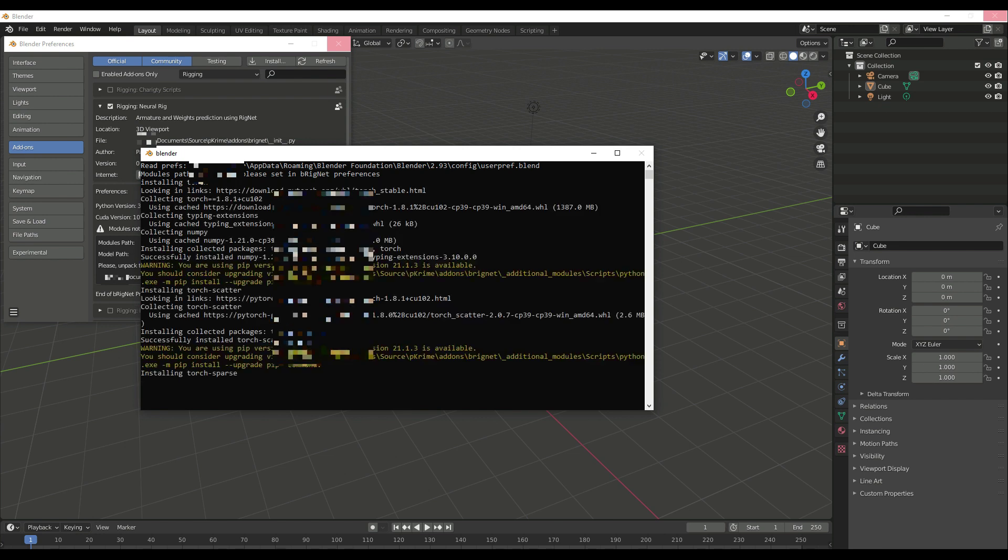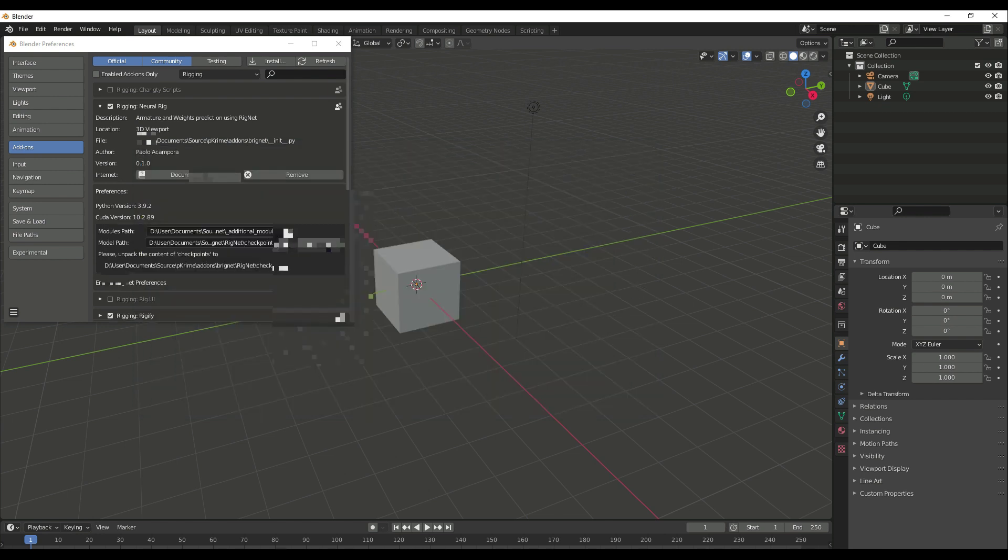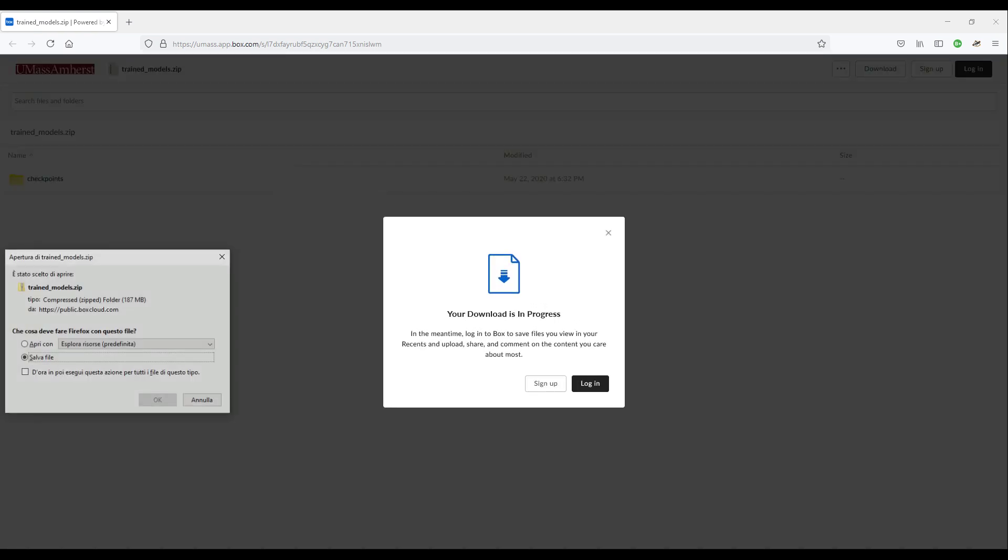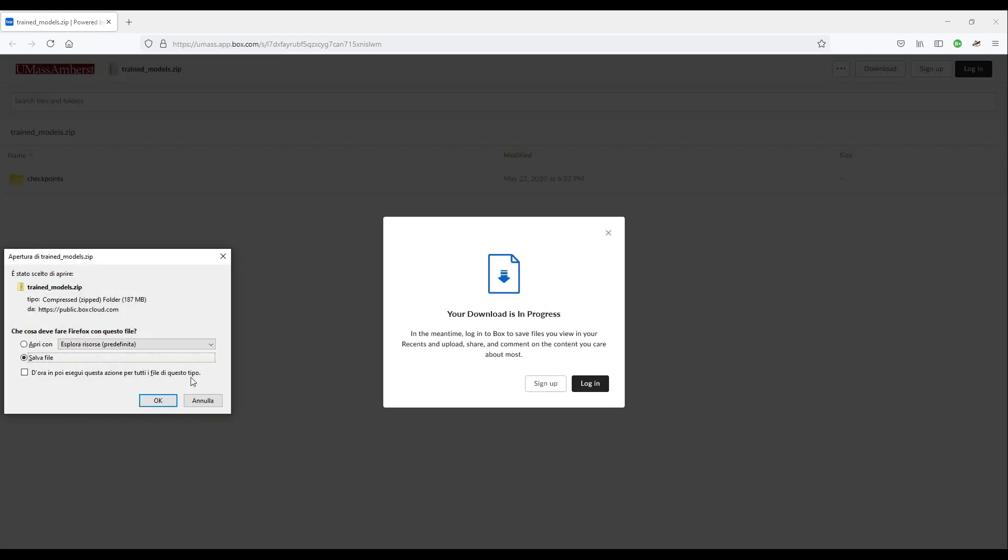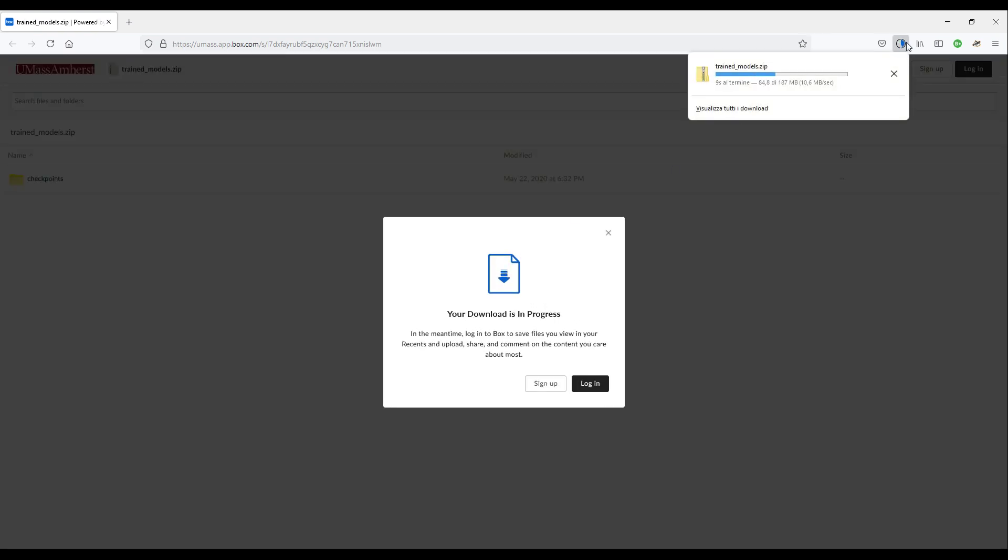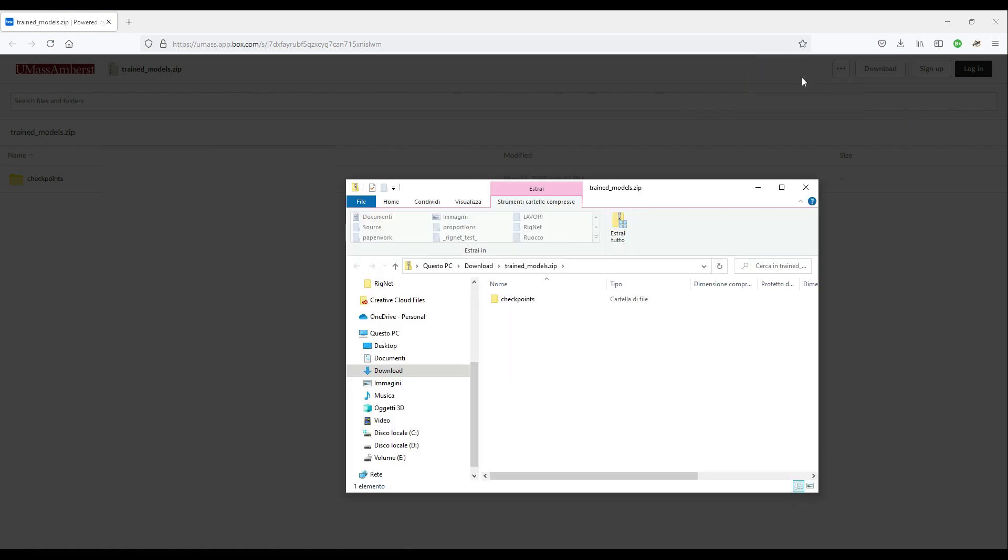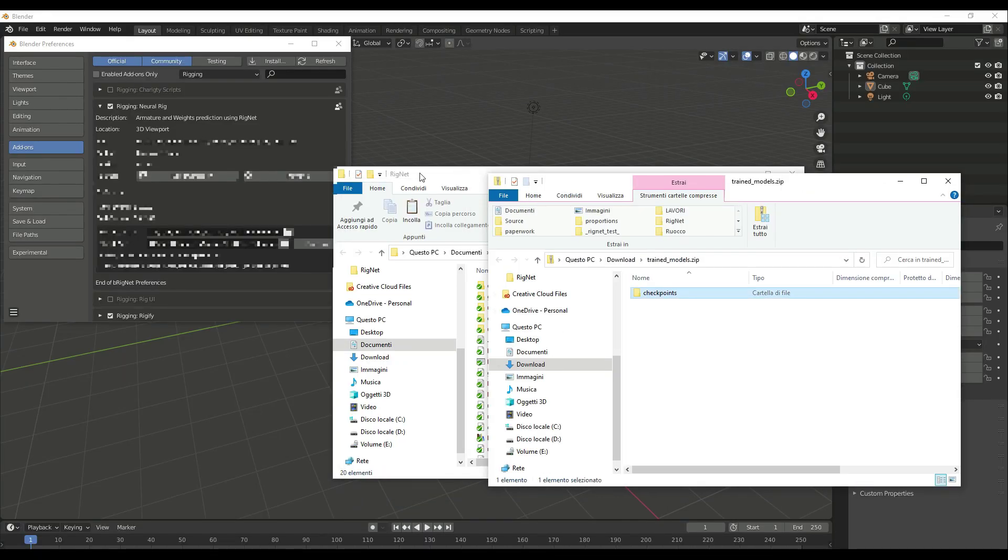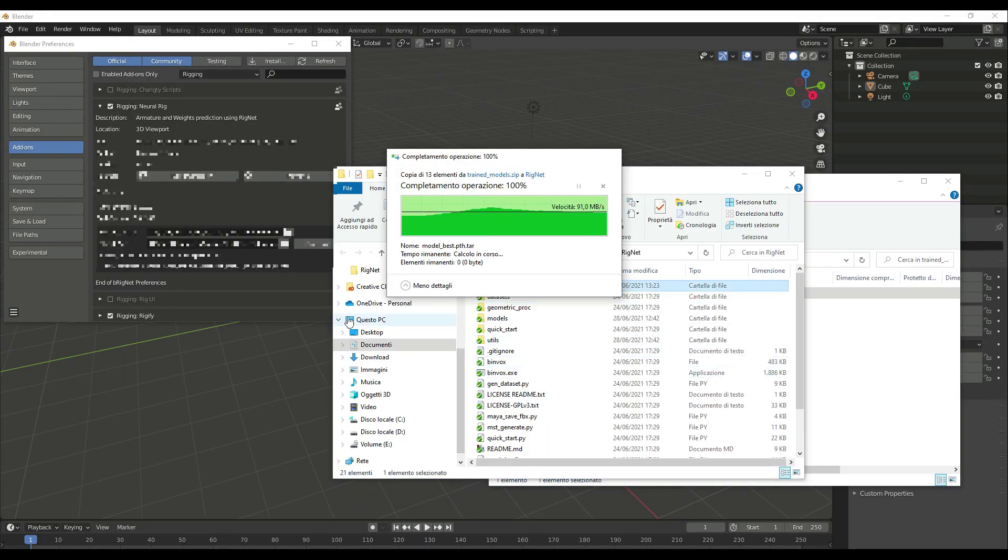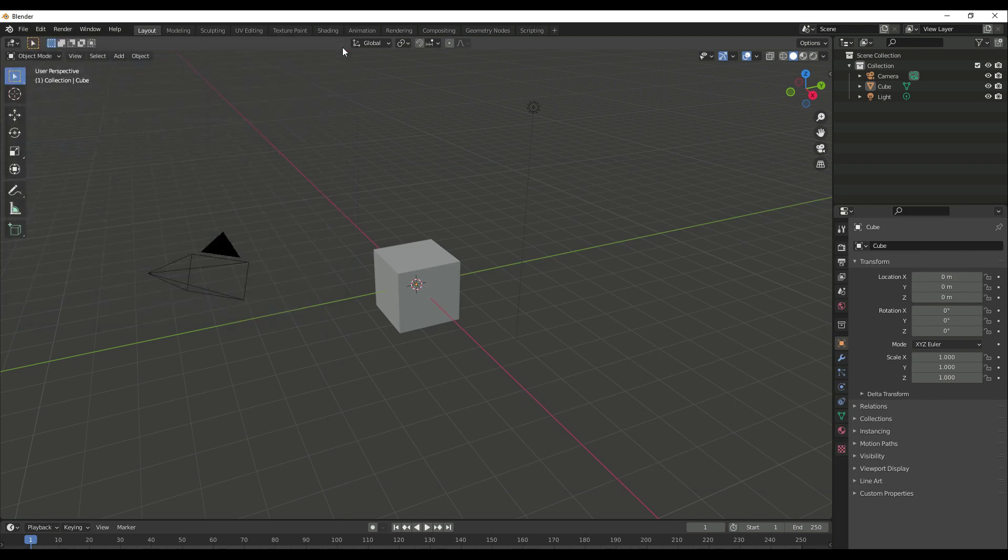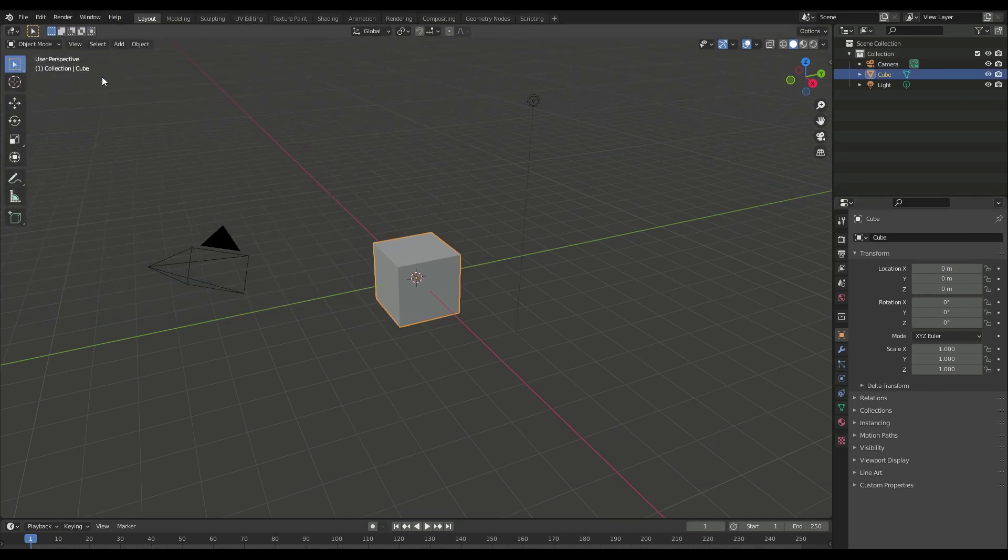Last, we need a trained model, that is, the procedures that a computer has learned during its training. A ready-to-use RigNet model is hosted by the University of Massachusetts Amherst. The link can be reached from the addon preferences.